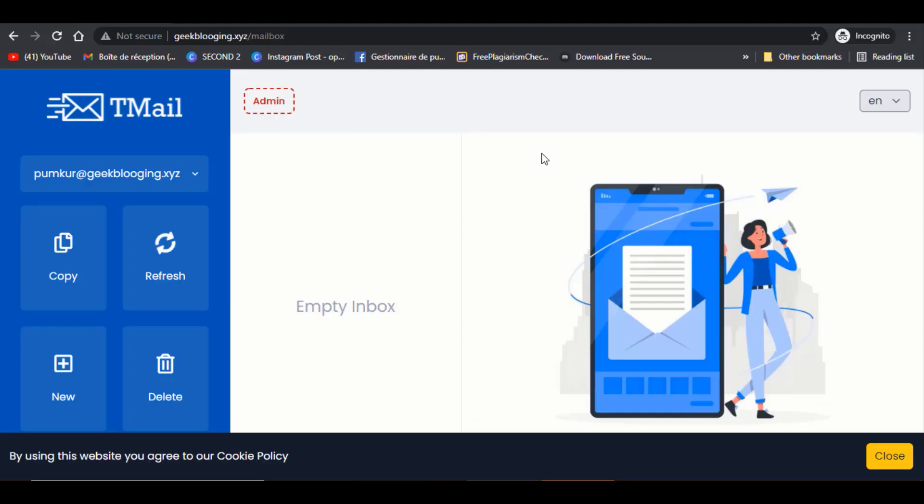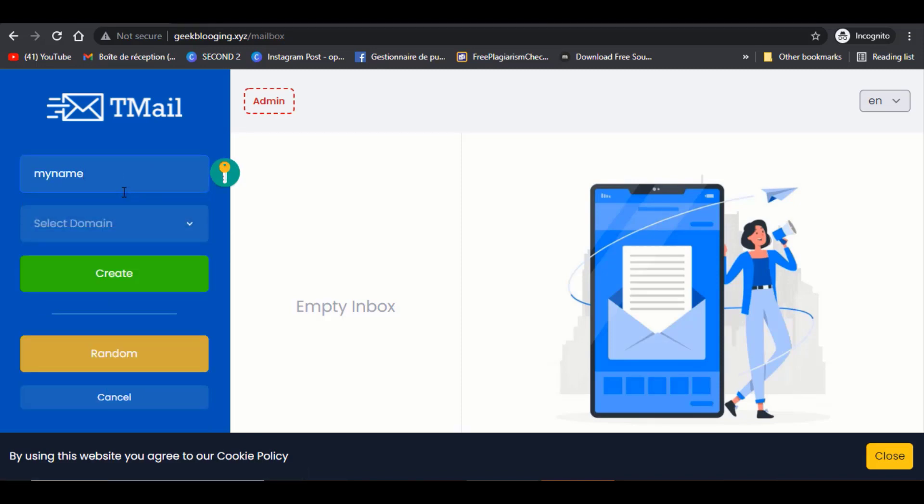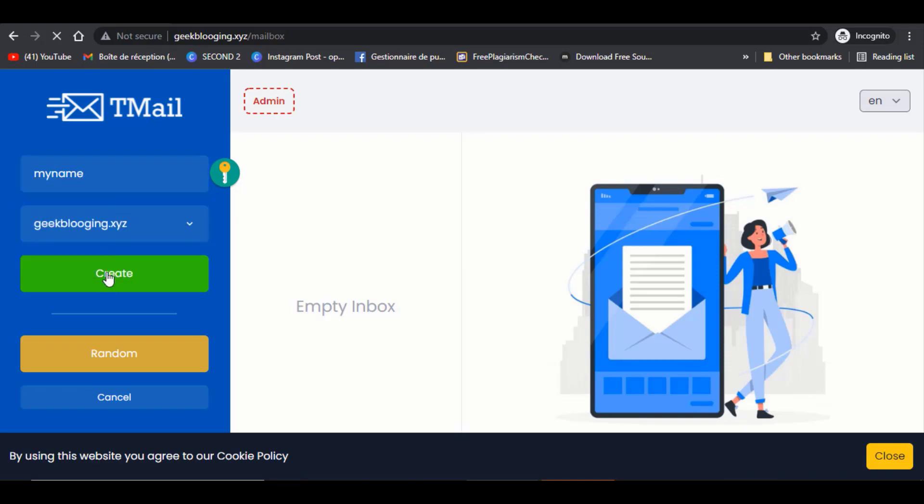Third project is temporary emails. You can create a disposable email website that provides temporary emails to use to register new accounts without having to worry about receiving newsletters or spam. You can create this website without typing a single code.